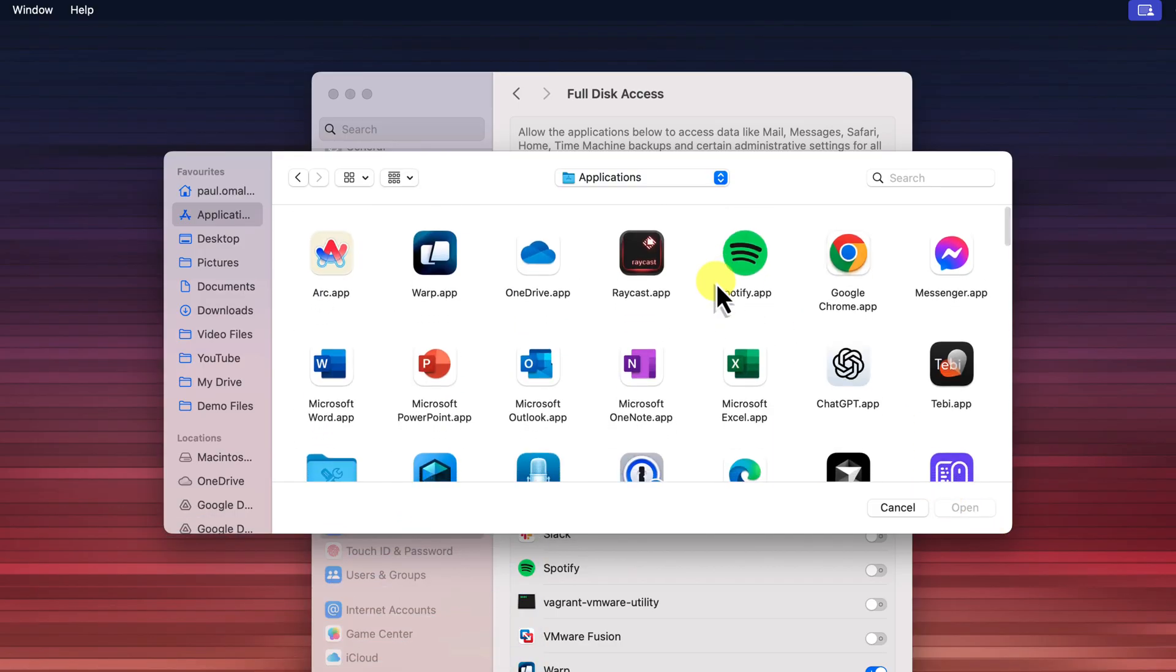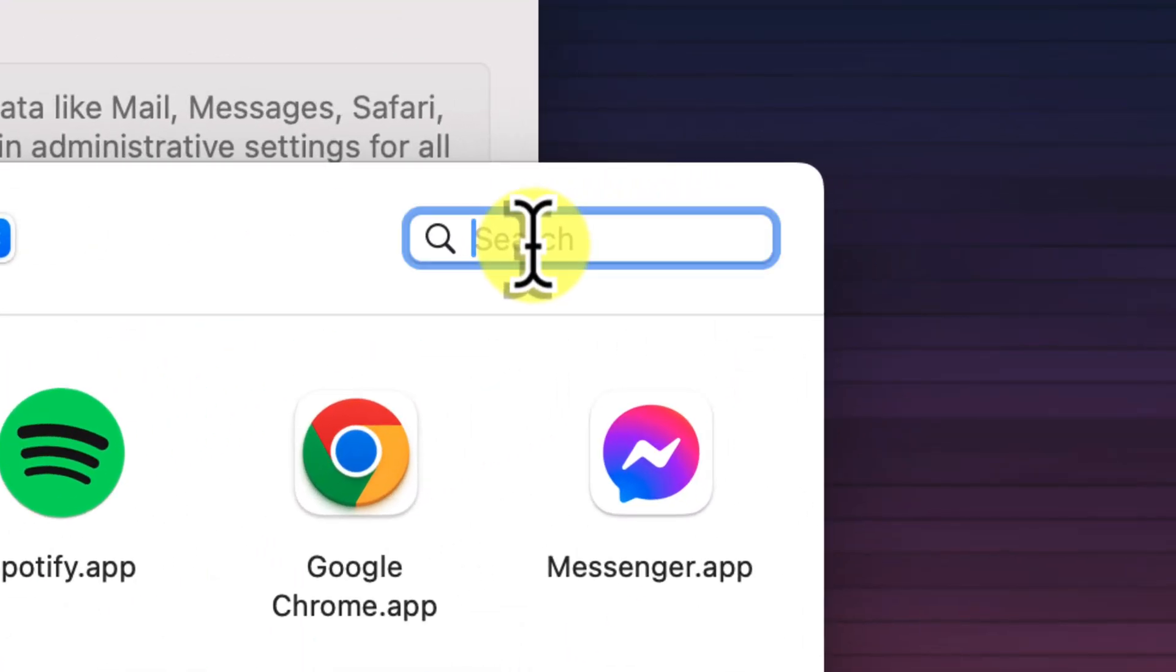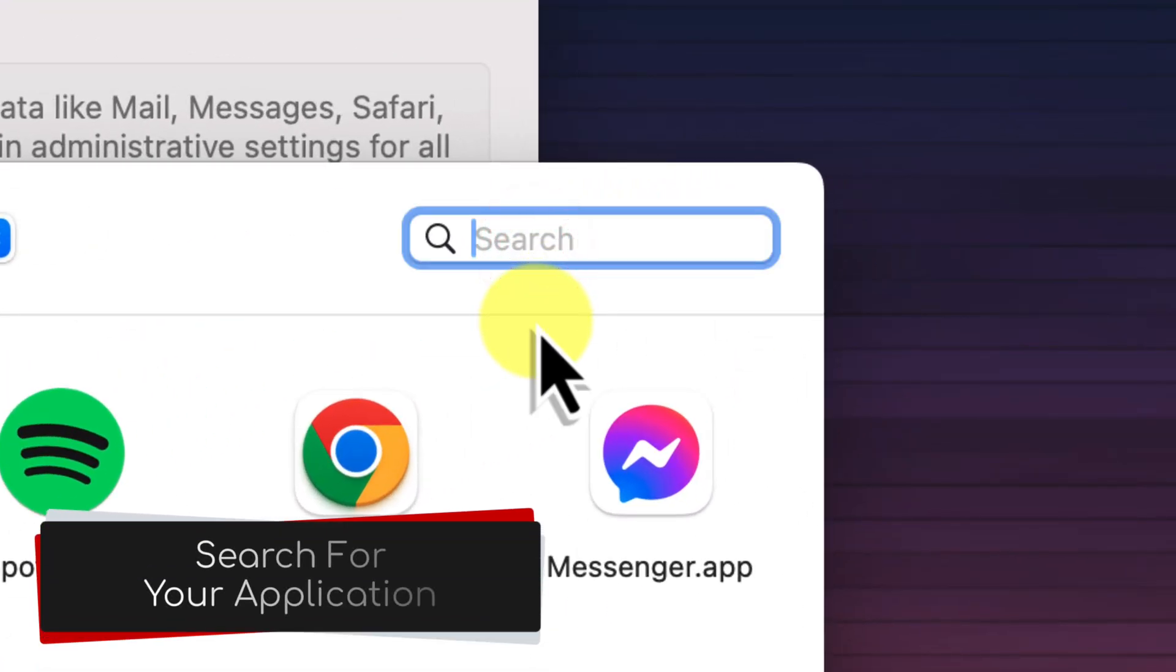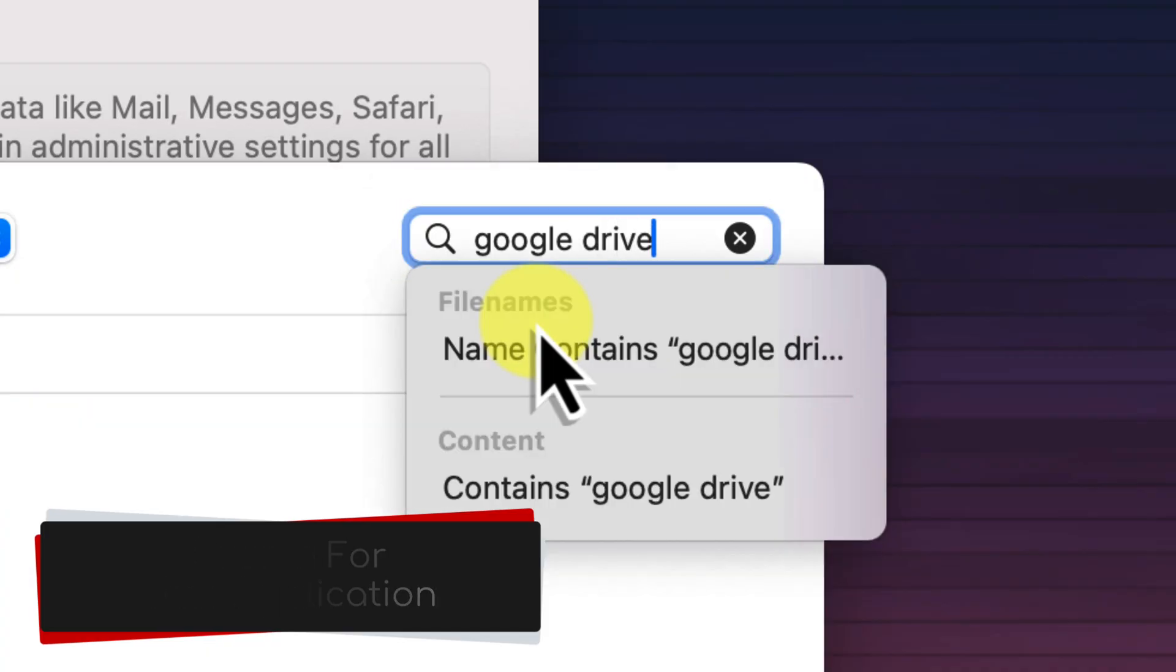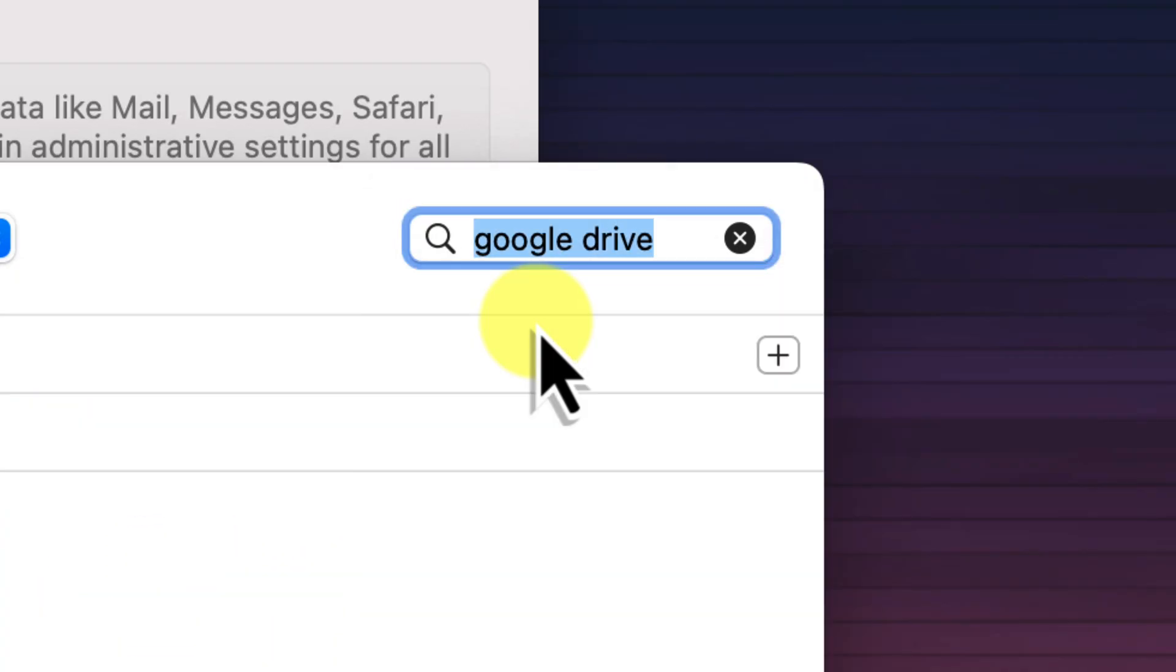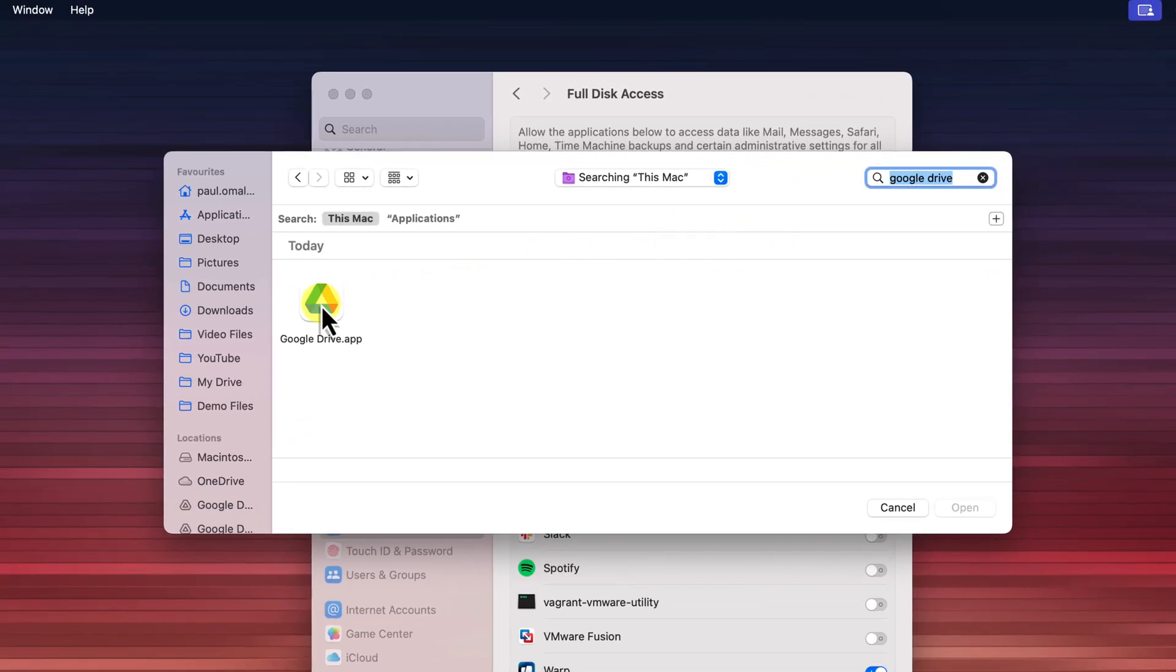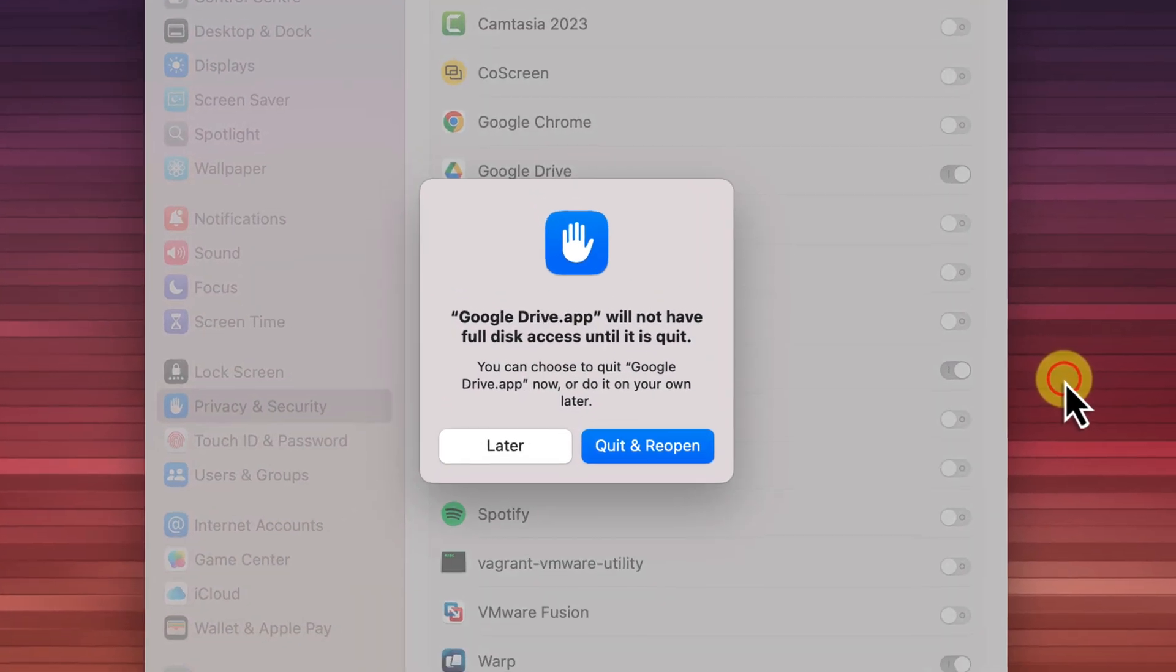But, if for some reason you still can't find the application, there is one more trick. You can use the search box in the top right corner of the Finder window. Type in the name of the application, in this case Google Drive, and press Enter. Finder will search your system for the application. And once you've located it, select it and click Open.